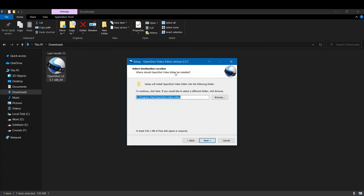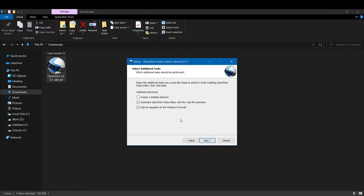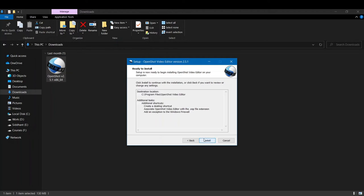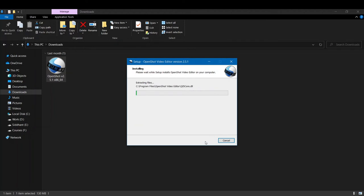This is the folder where your OpenShot video files will be stored. If you want to change it, you can click on Browse. Let's click on Next. I also wanted a desktop shortcut, so I'll just click here. Click on Install, and now the installation will start. OpenShot will be installed on our Windows 10.